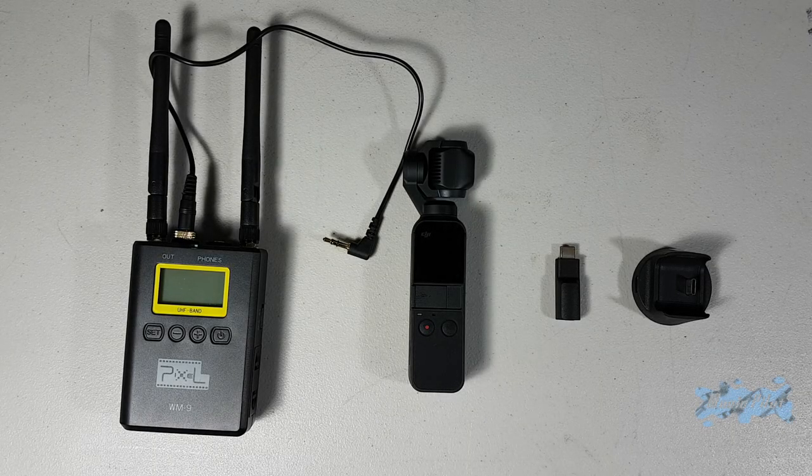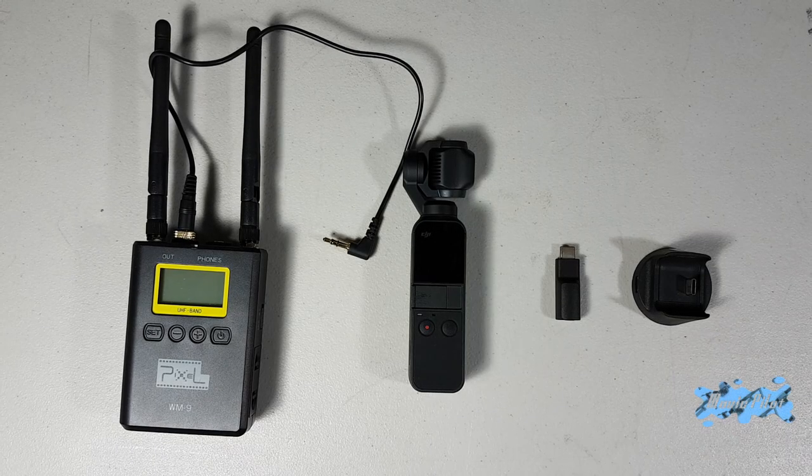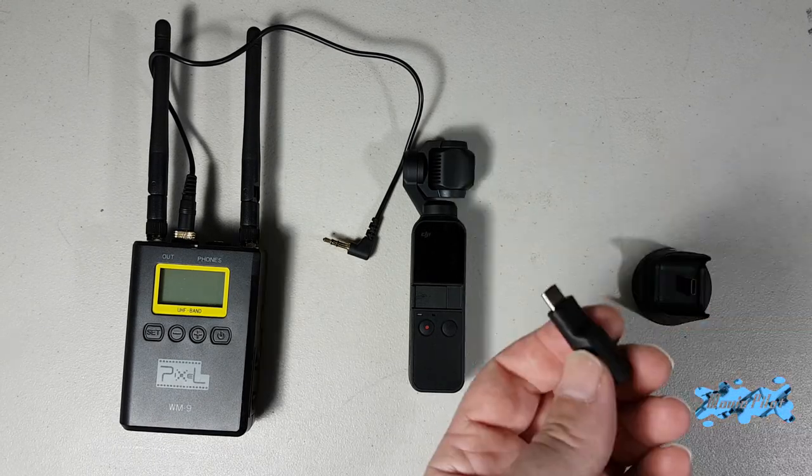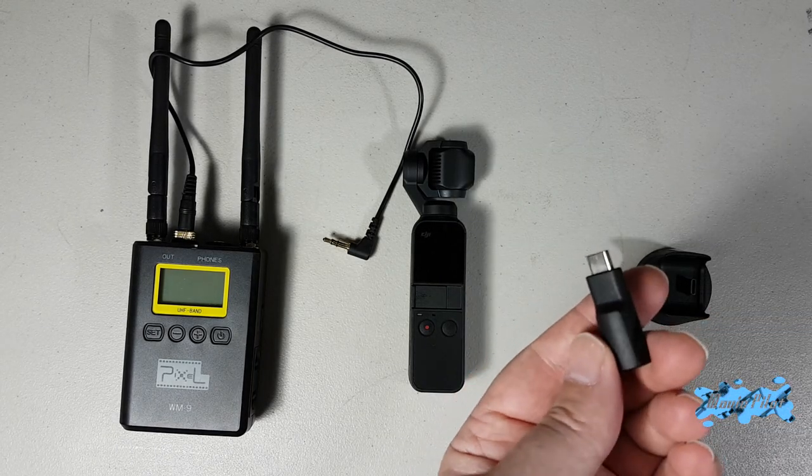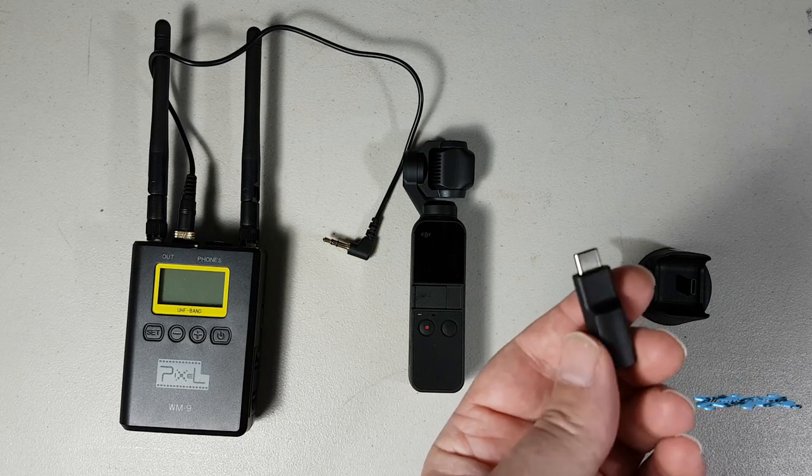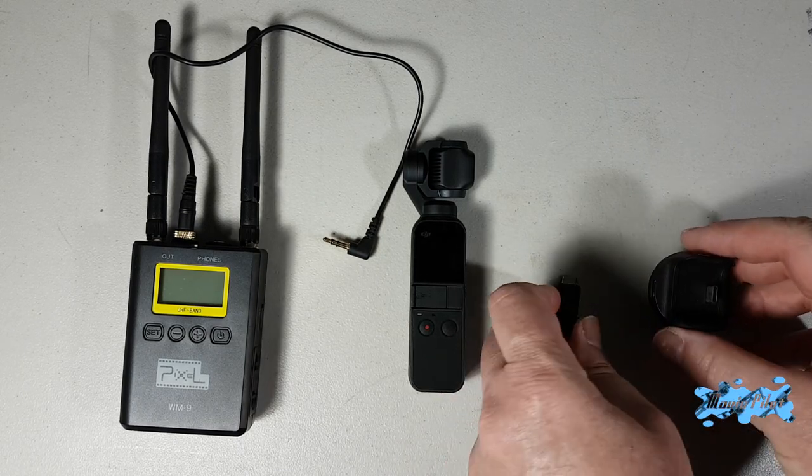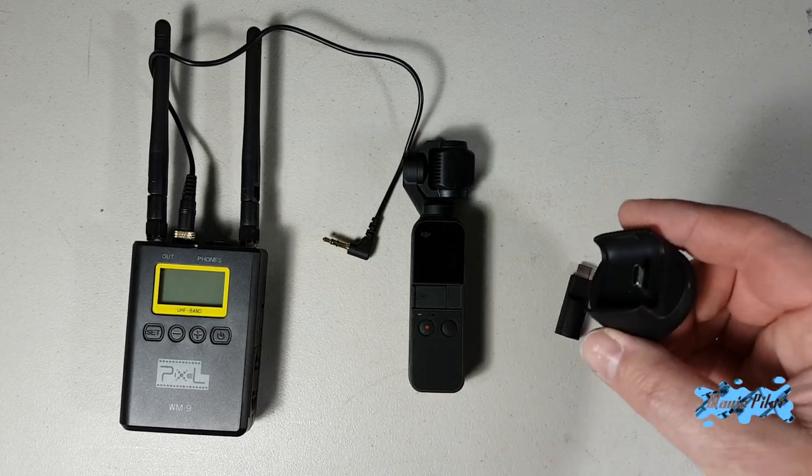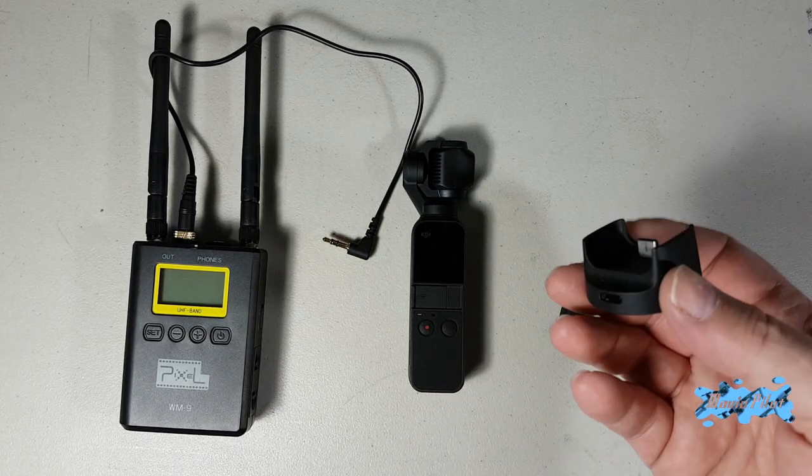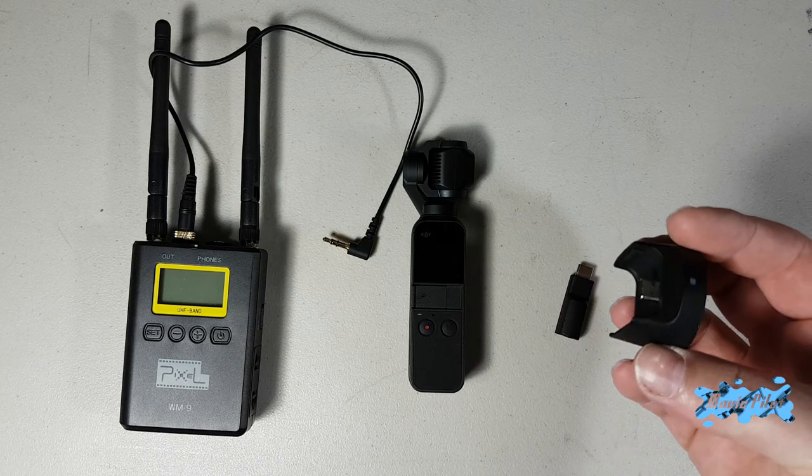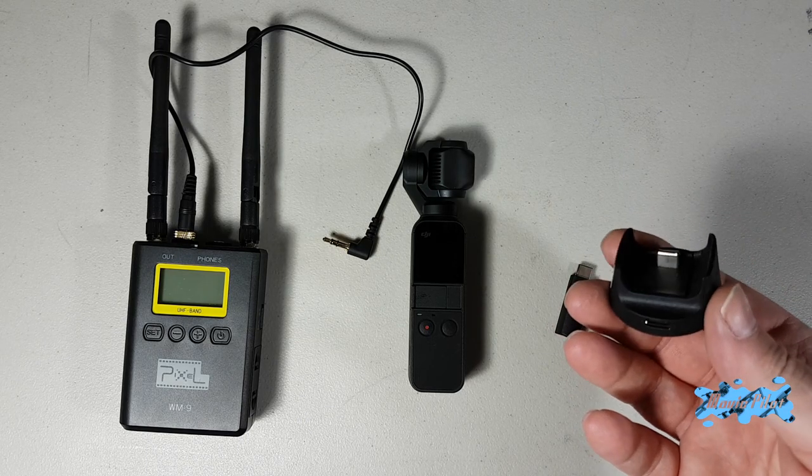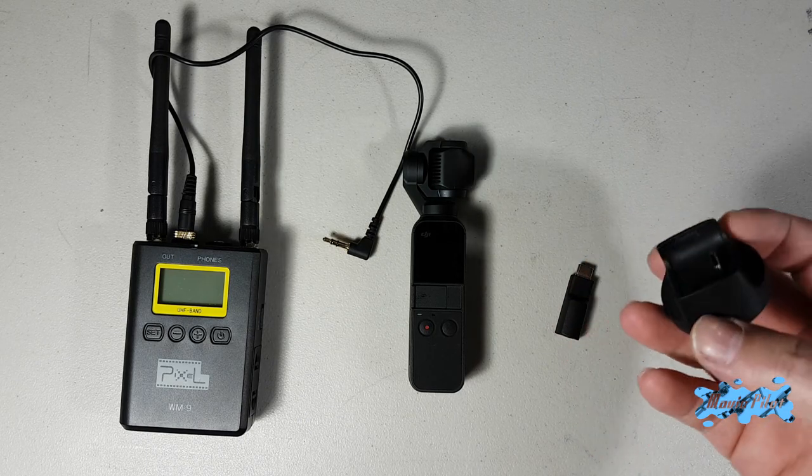Like the title said, there may be a problem if you have the Osmo Pocket microphone adapter but you are also using the Bluetooth wireless base for your Osmo Pocket.